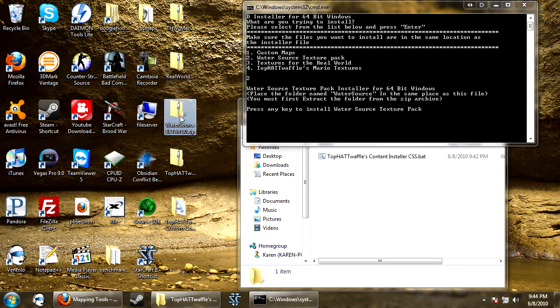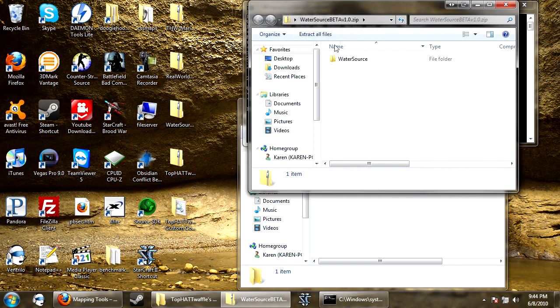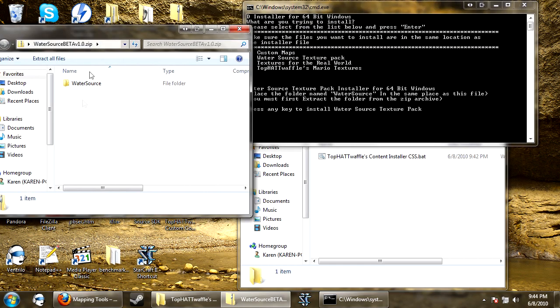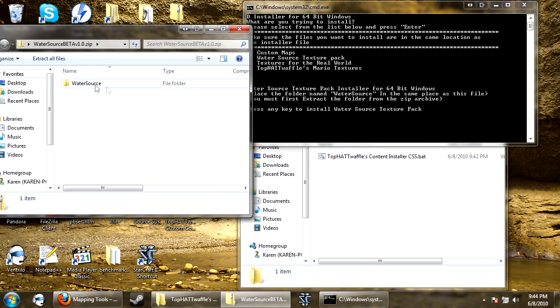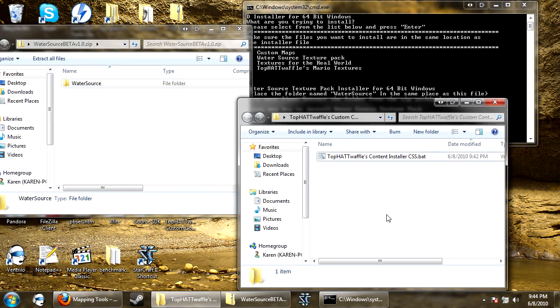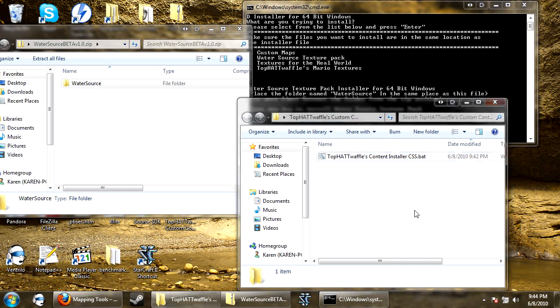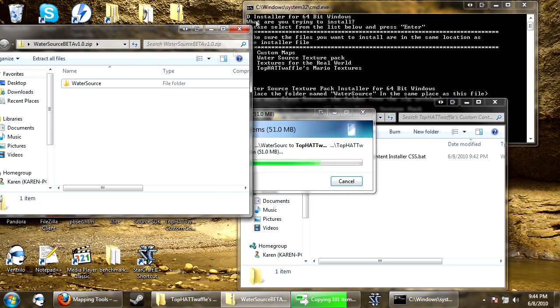So I have water source beta v1.0.zip, so I open that up and there's the water source folder that it's referring to. So you just want to take this and drag it in the same area as the installer.